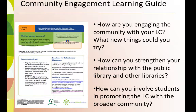Share and discuss questions from the Learning Guide with other staff members. How are you engaged in the community with your LC? What new things could you try? How can you strengthen your relationship with the public library and other libraries? How can you involve students in promoting the Learning Commons with the broader community?